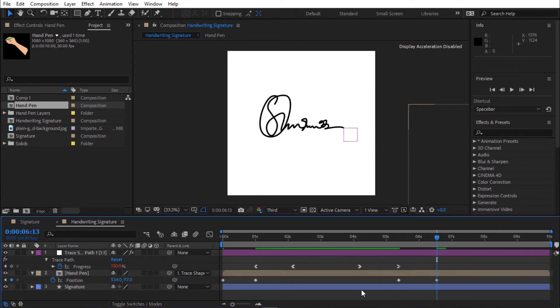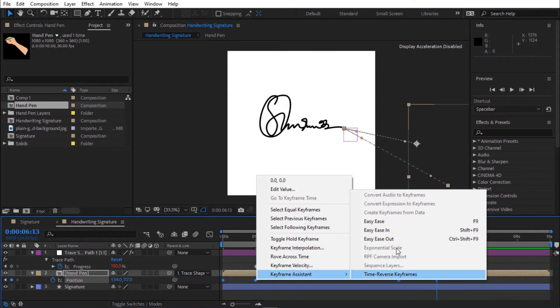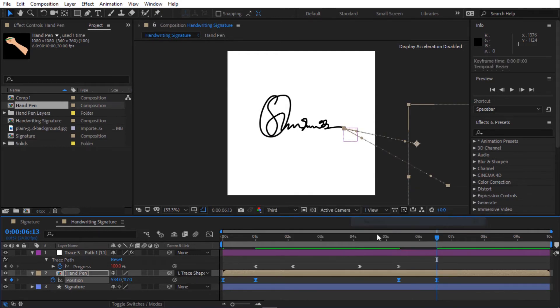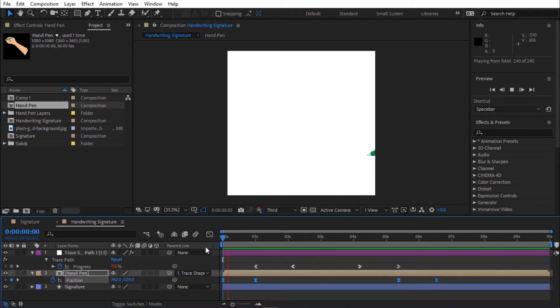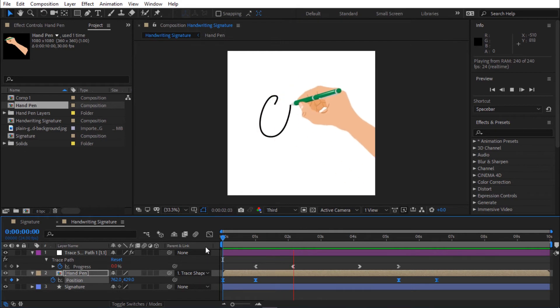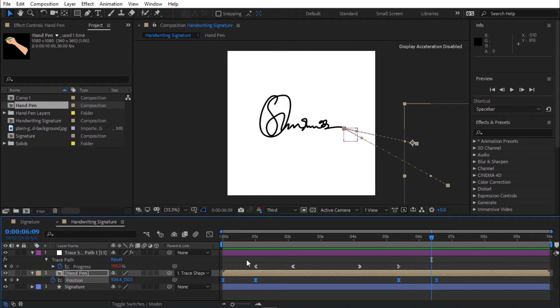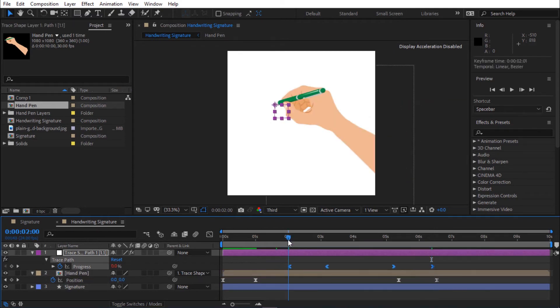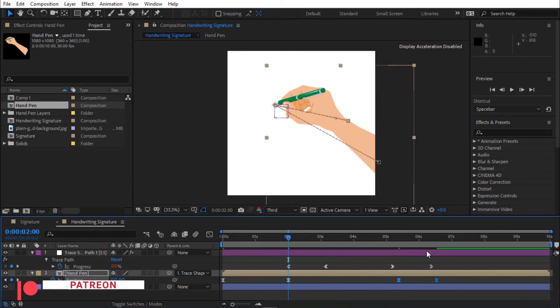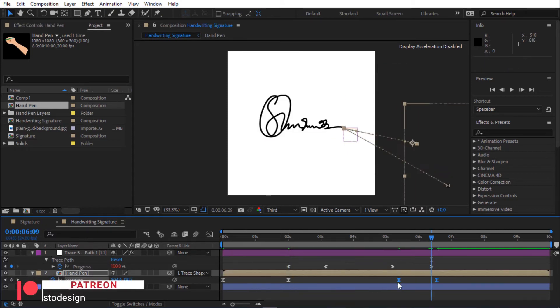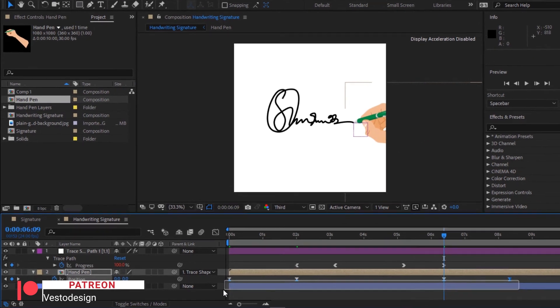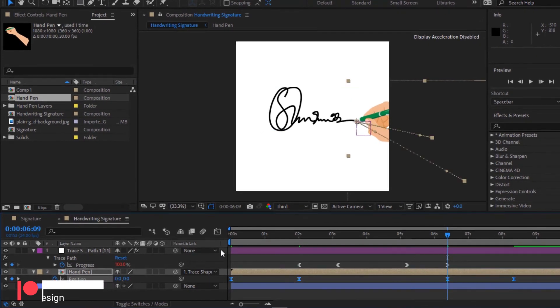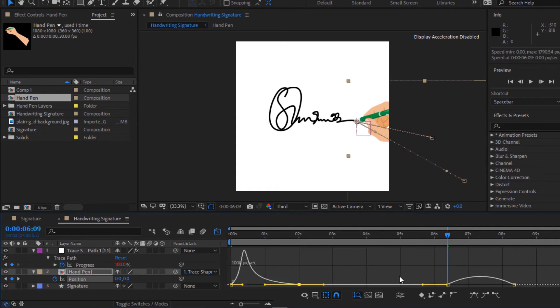Select all keyframes and easy ease. The hand pen is moving too fast. I'm going to adjust the keyframes. Select all keyframes and go to the graph editor. You can change the curve to something like this.